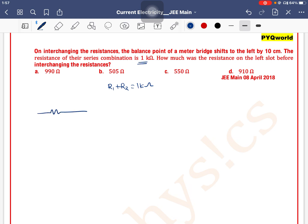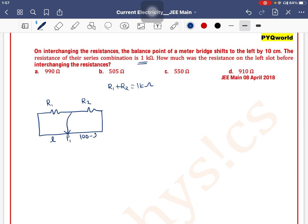Scenario: left gap mein resistance R1 hai, aur yahaan par R2 hai. Initially balance point P1 mila at length L. Toh yeh length kitna hoga — 100 minus L. R2 ko hum likh sakte hain as 1000 minus R1. The equation aayega: R1 divided by L is equal to (1000 minus R1) divided by (100 minus L).